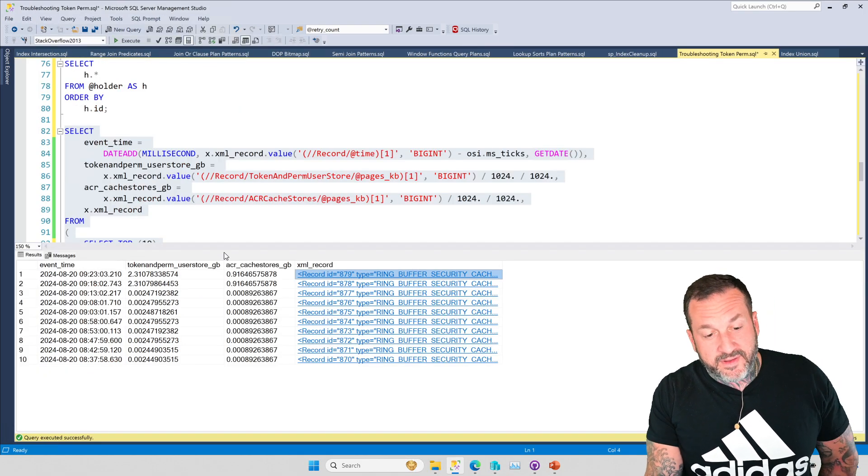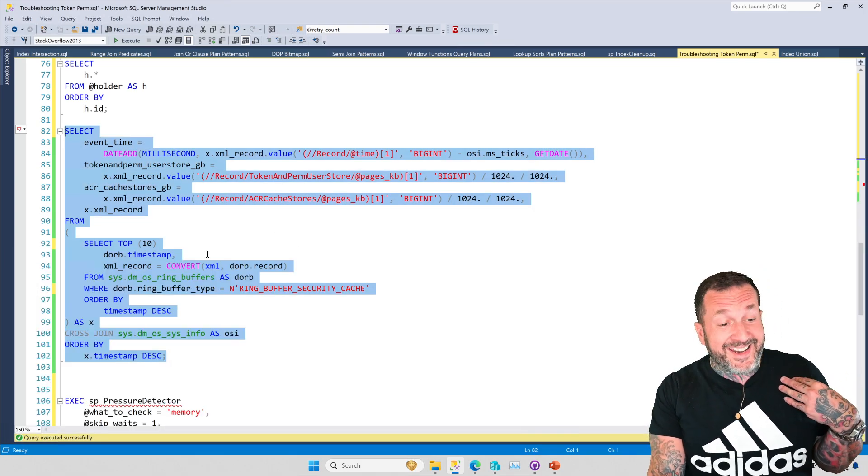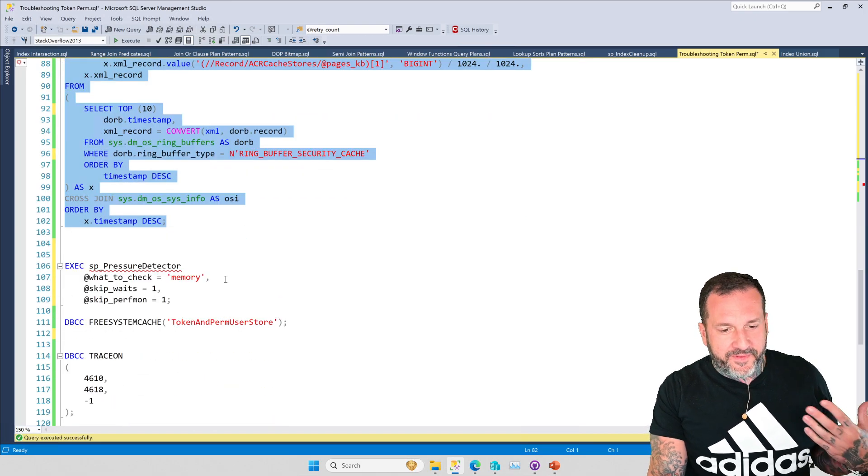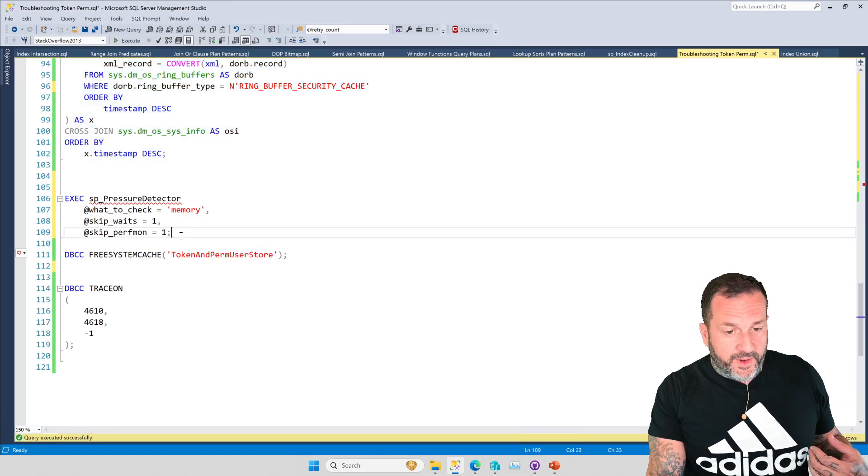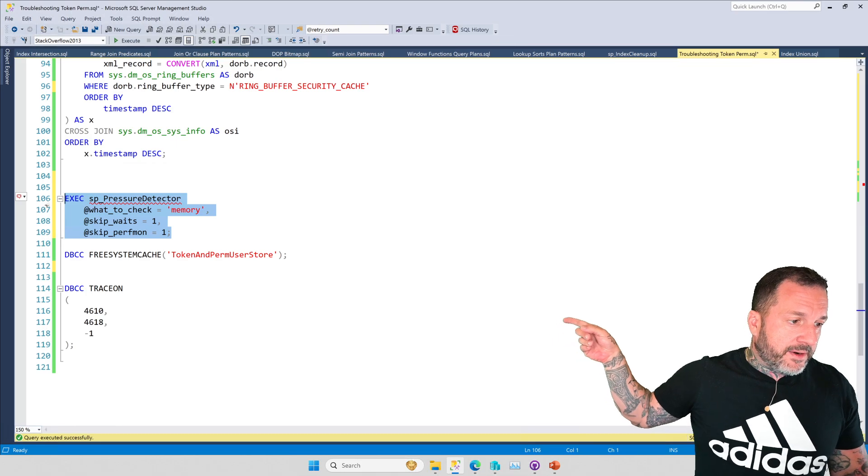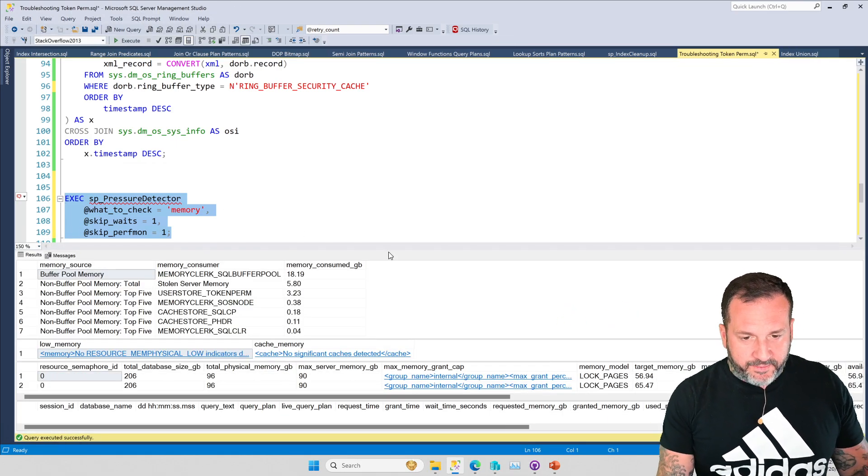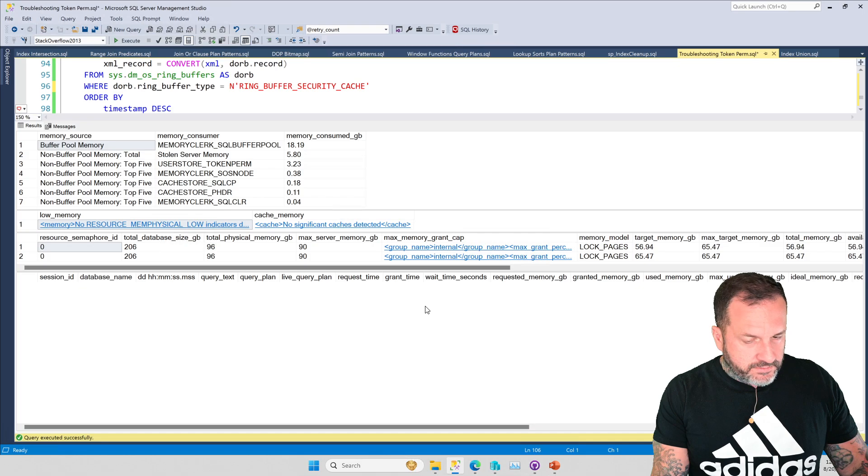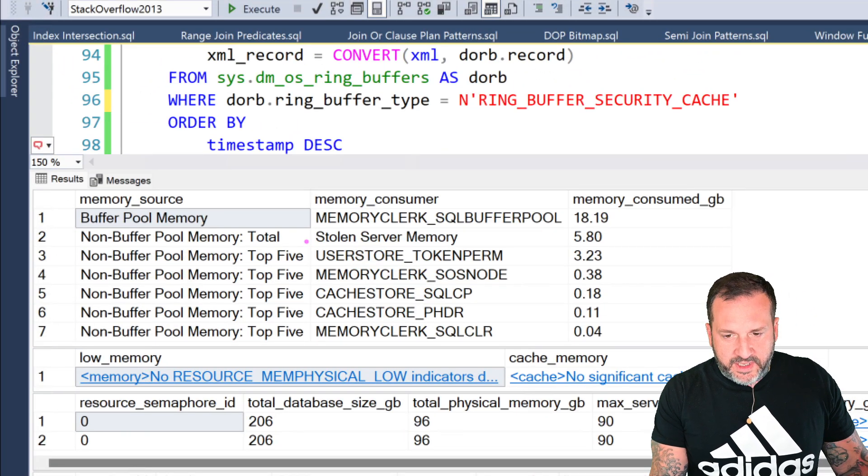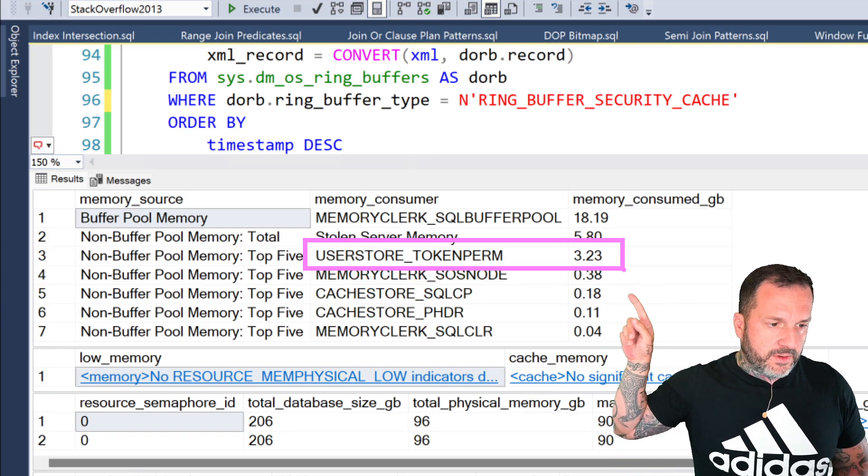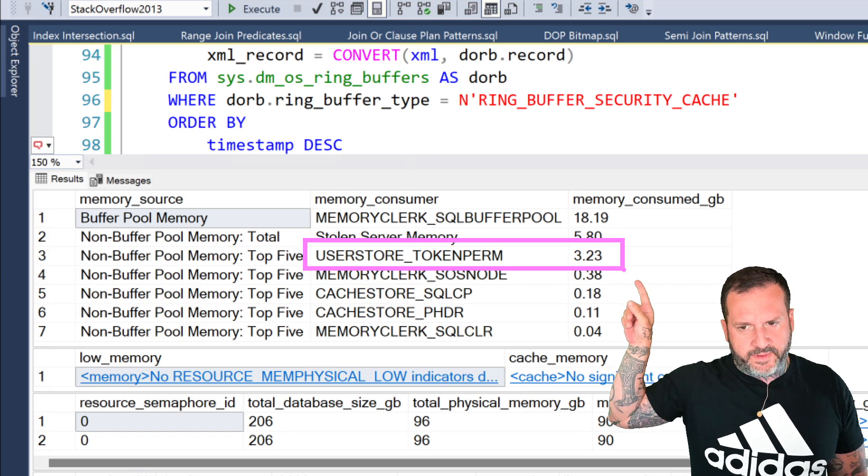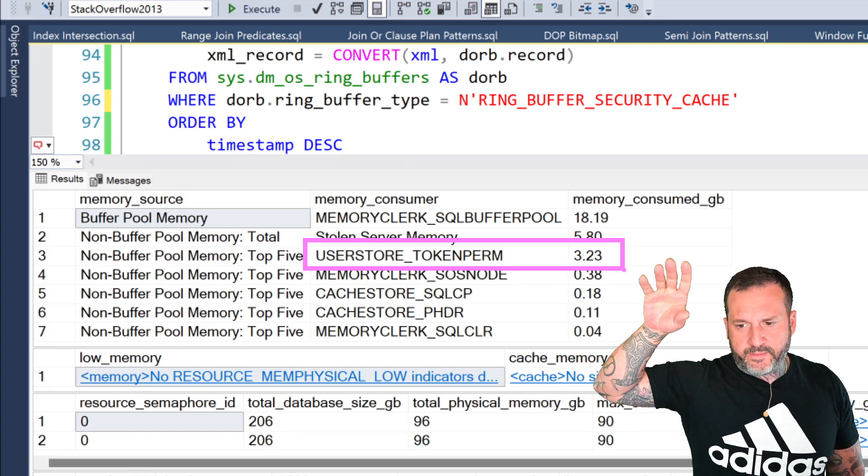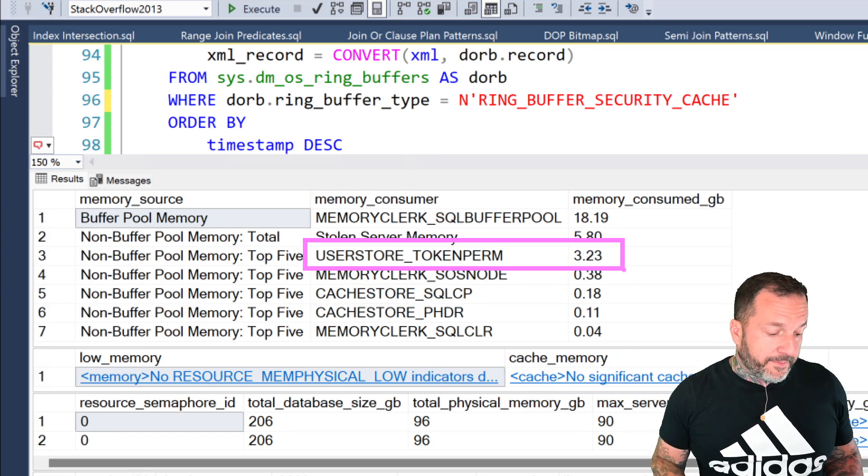If you want an easy way of figuring out if your token and perm user store is growing a lot, you can use my free stored procedure SP_PressureDetector. I get it set up here to only look at memory and to skip some other stuff that's not really pertinent to us, but if you run that right at the very top, you will have this section here, and you will see user store token perm is about 3.2 gigs total, which I believe is about what we talked about it being from the XML. When we did the XML query, it was 2.3 plus 0.9 something gigs. So that's the size of the token perm store there.